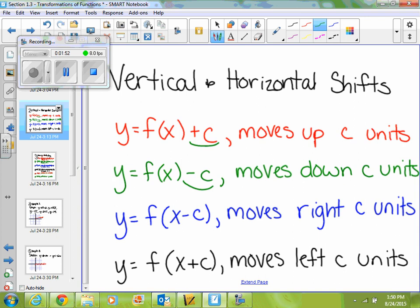If it's inside your function and you're subtracting, you move it to the right — however many units. If it's inside your function and you're adding, you move it to the left, so backwards — however many units.